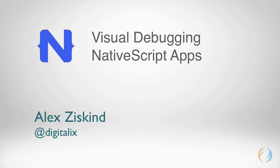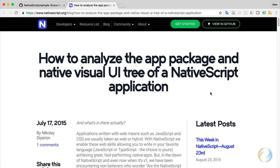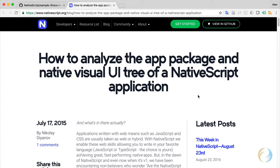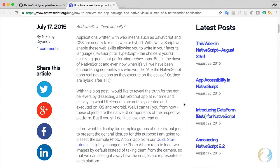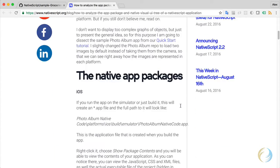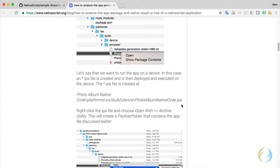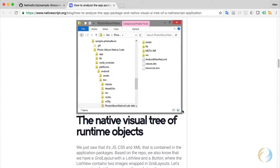A little while ago I came across this article in the NativeScript blog, and it's How to Analyze the App Package and Native Visual UI Tree of a NativeScript Application by Nikolai Diyanov. Now this is a very interesting article and it goes into some detail here.